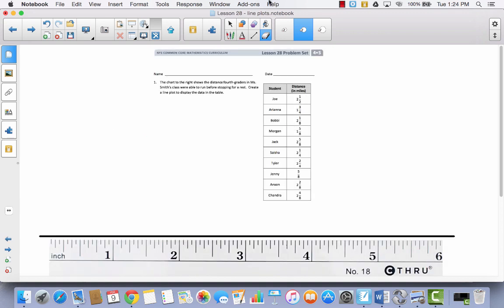The first thing you'll notice is that I've really shrunk your problem set down — I wanted to see the whole entire page, so I had to make it really small. You may not be able to see mine very well, so make sure you can look at yours. The directions say: the chart to the right shows the distance fourth graders in Miss Smith's class were able to run before stopping for a rest. Create a line plot to display the data in the table.